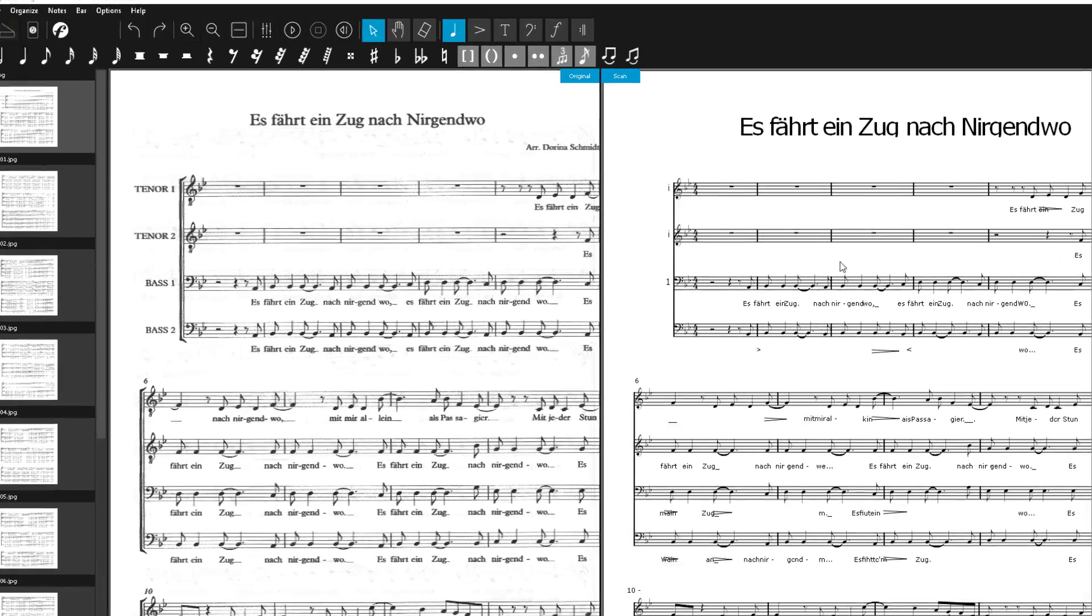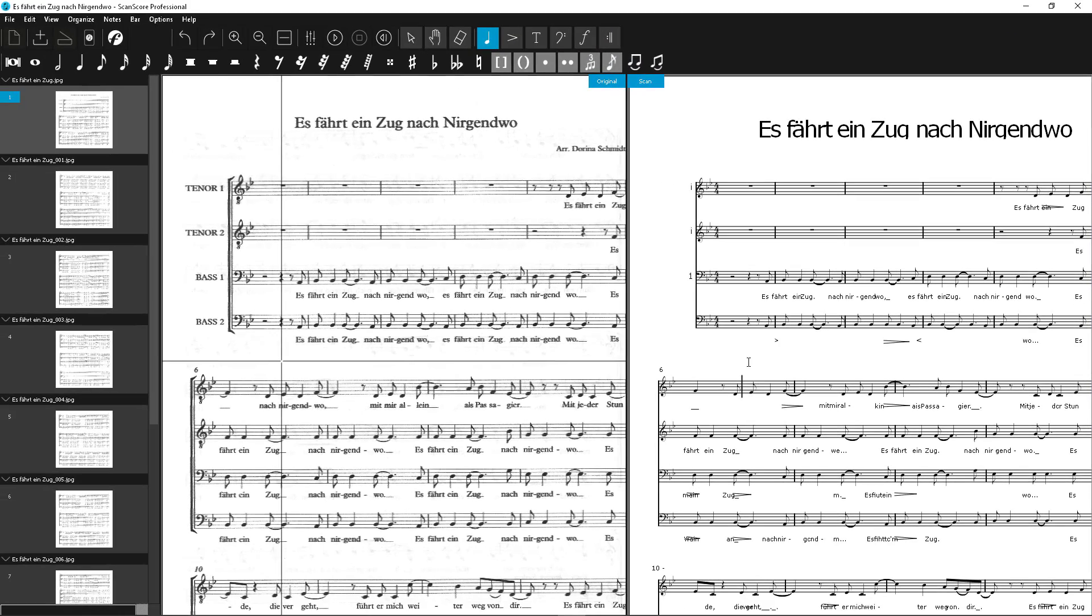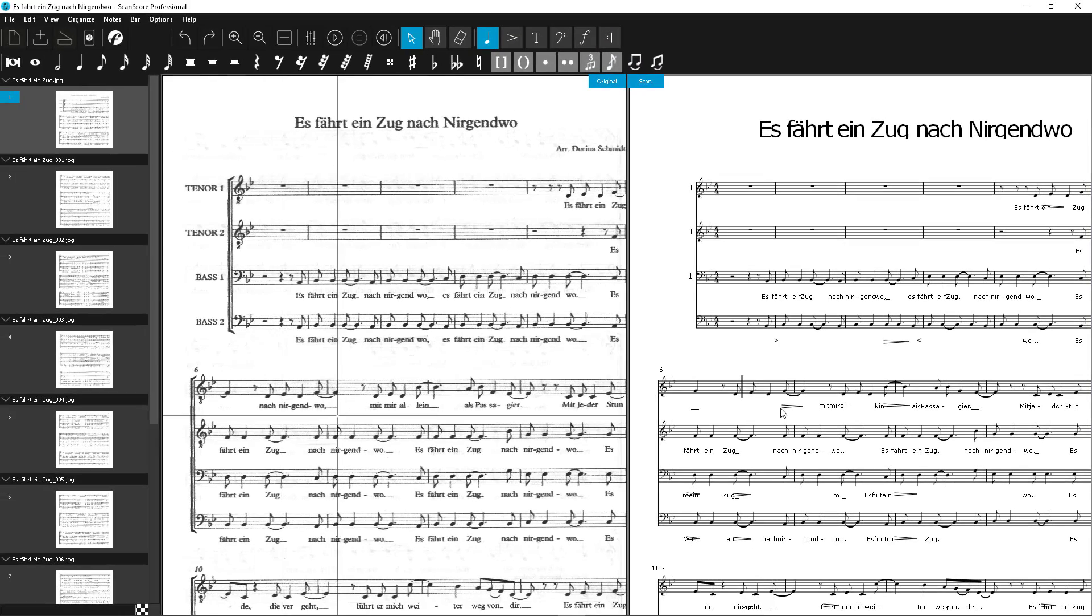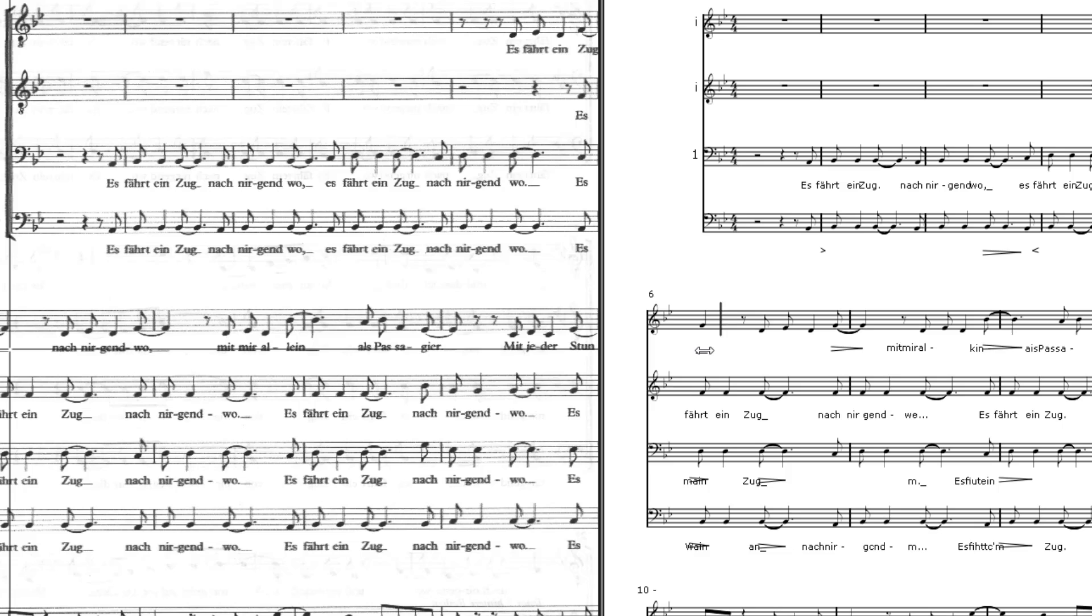By the way, you can also correct the lyrics. Double-click on the lyrics and now you can correct them. With a Tab key, you can jump automatically to the next node, like here.